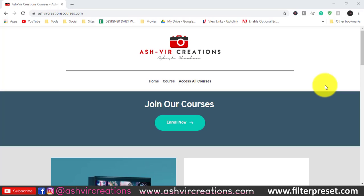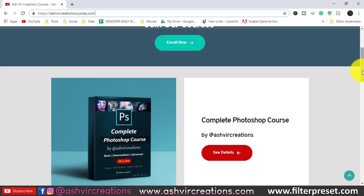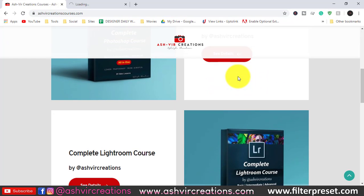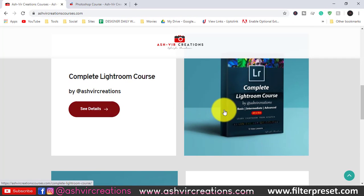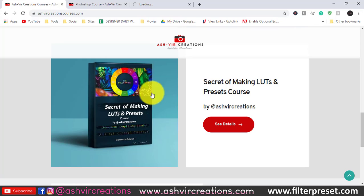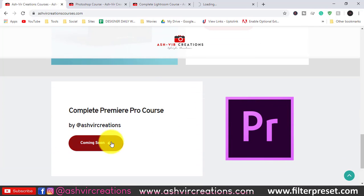Go to the website ashwerecreationcourses.com. When you enter the website you'll find the home page where you can find the complete Photoshop course, the Lightroom course, and the secret LUTs and presets course by Ashwere Creation — just click on 'See Details' for each. A Premiere Pro course is also coming soon, so stay tuned.